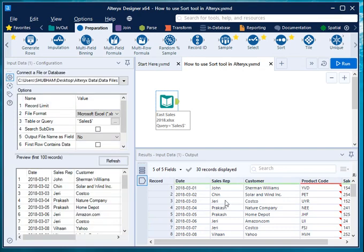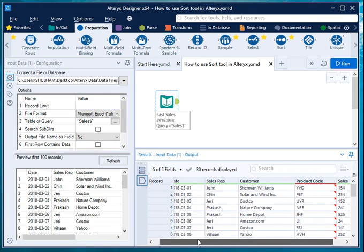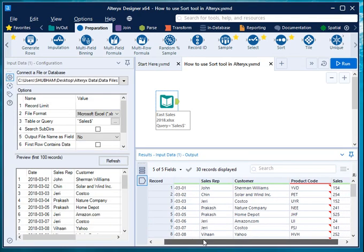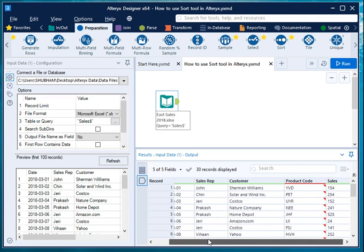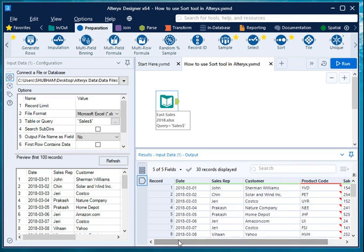which consists of date, sales representative, customer name, product code, and sales amount. Now in order to sort this data in a particular order, for example I want to sort this data by sales rep and customer name in ascending order.